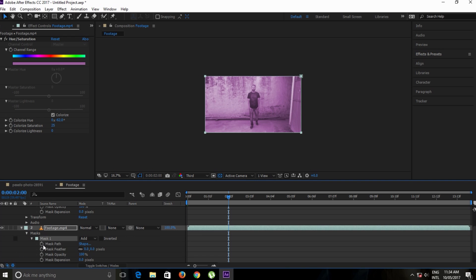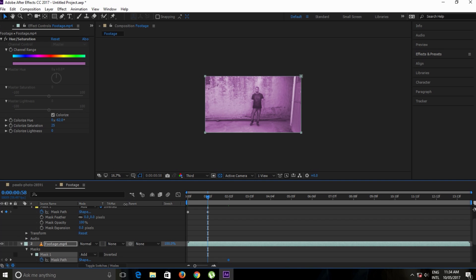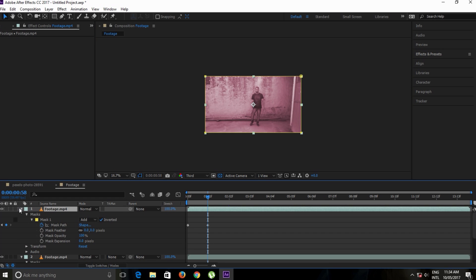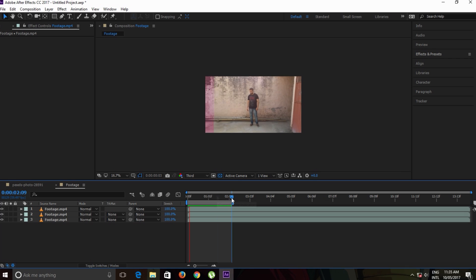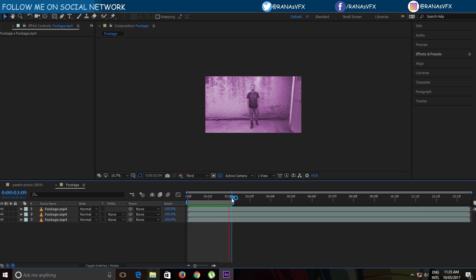Double click on it, move to two seconds, open up the mask properties, and make a keyframe on the mask path. Move backward to one second and double click on this mask to slide it. That's it guys, let's make a RAM preview. As you can see, this is